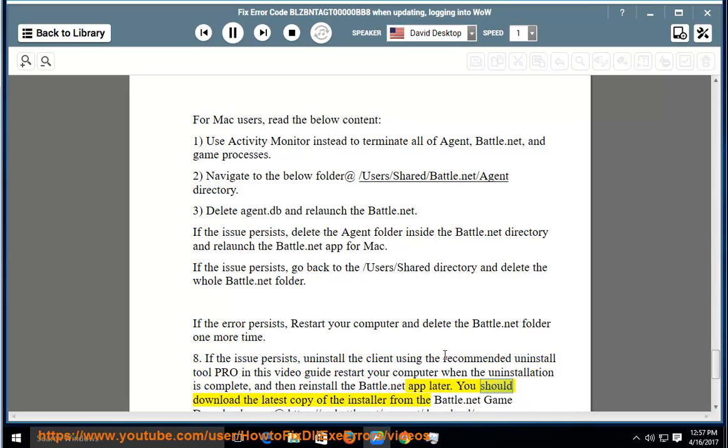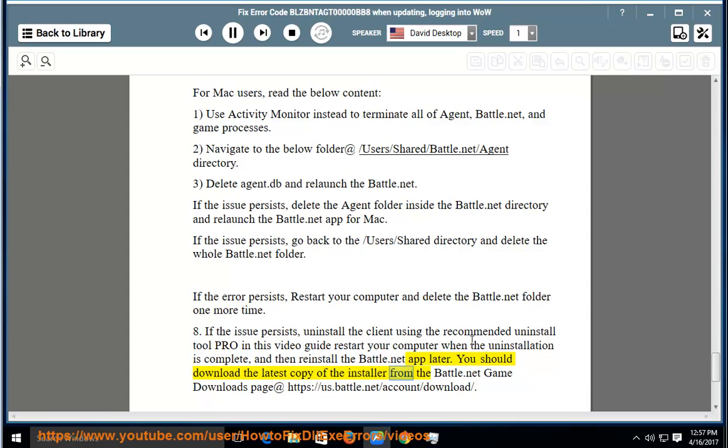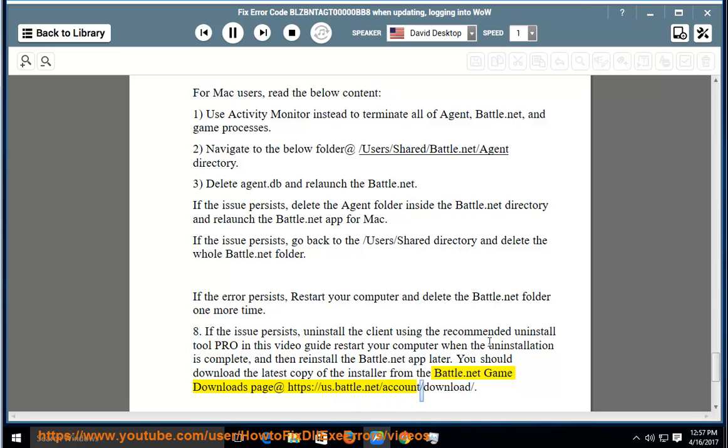You should download the latest copy of the installer from the Battle.net game downloads page at https://us.battle.net/account/download/